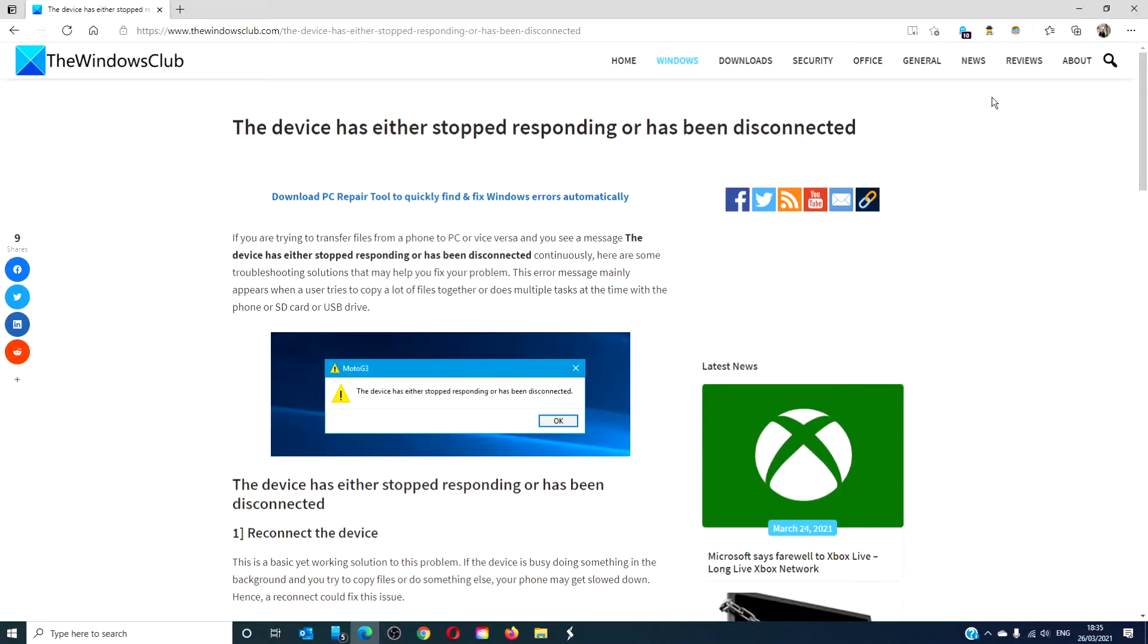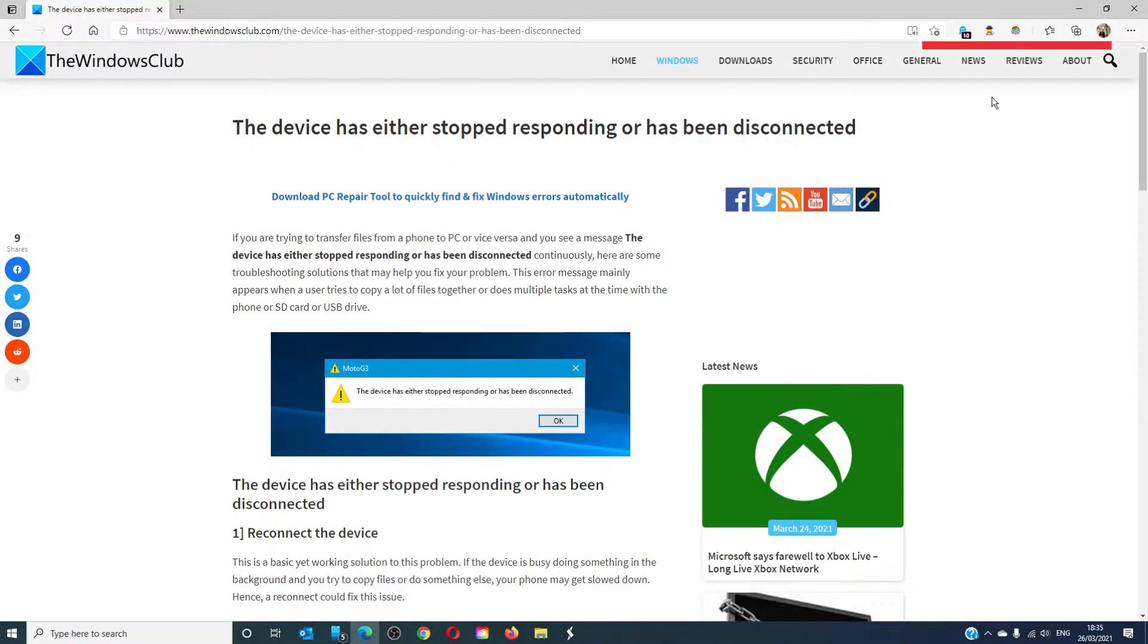Hello Windows Universe! In this video we will talk about if getting the device has either stopped responding or has been disconnected error.